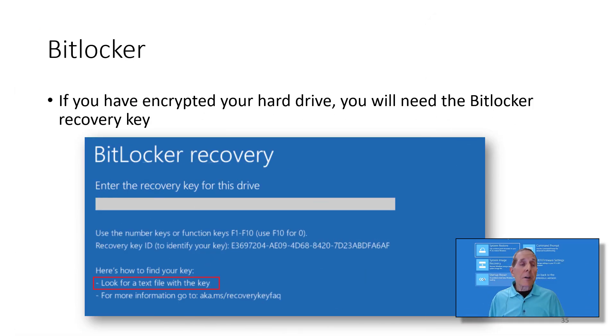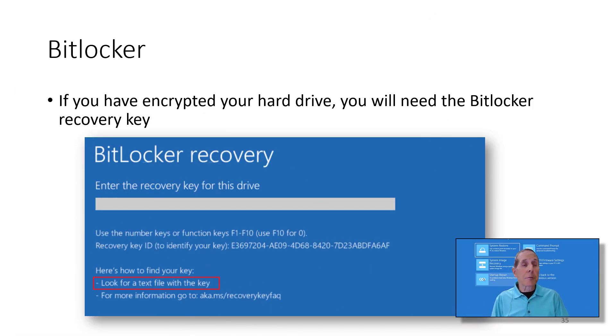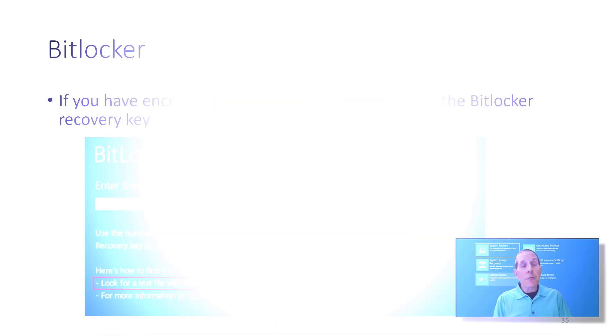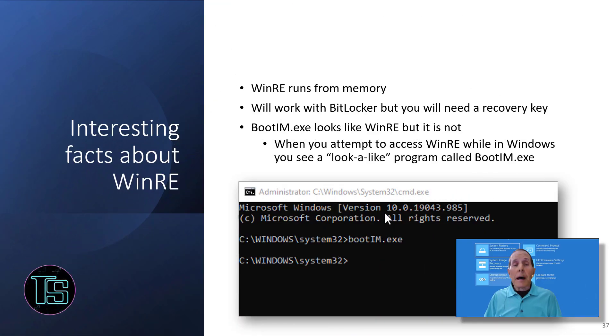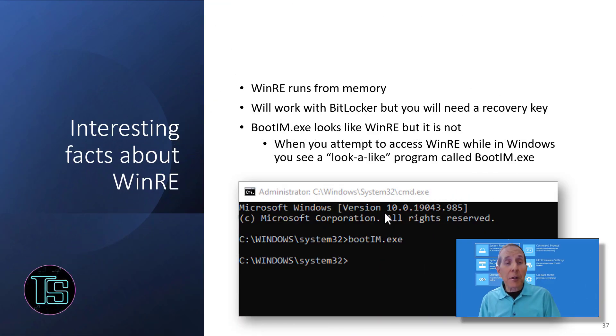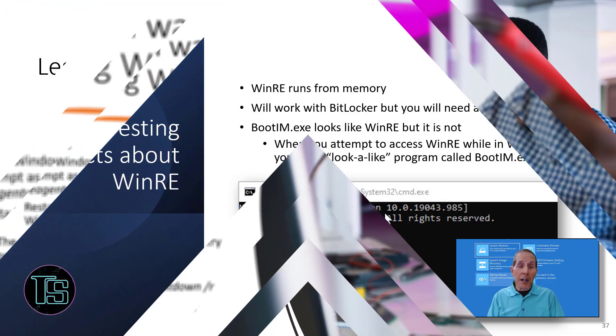If you have BitLocker, you're going to need your BitLocker recovery key if you use WinRE. An interesting fact about Windows RE is that it runs entirely from memory.